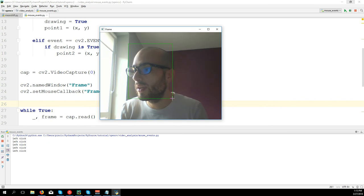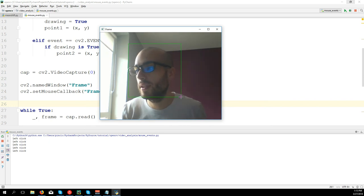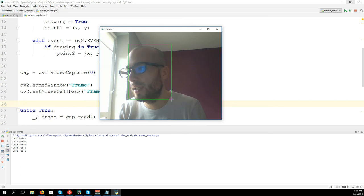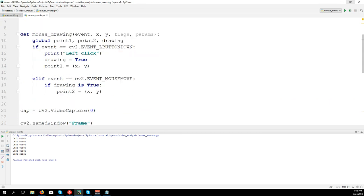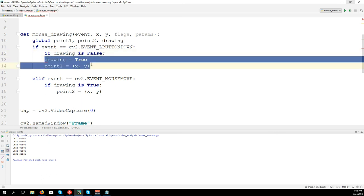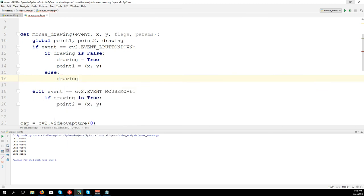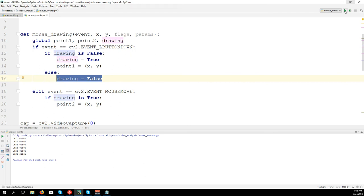We can see the rectangle even if I don't move the mouse, which is good. Now I need to say: when I click again, that's where the rectangle is finalized. So we disable the drawing function: if drawing is False, then enable drawing and detect the first point; else if it's True, disable it - drawing equals False - so when we move the mouse it doesn't change the second point anymore. When we click it will be the last time the second point is changed and we will have a stable rectangle.